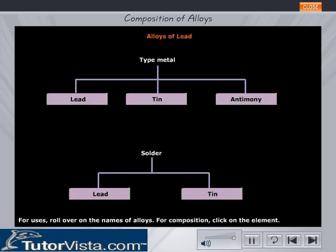Alloys of Lead. The alloys of Lead are the type metal and solder. To find out the percentage of the metals composing the alloys, click on the respective metal name.